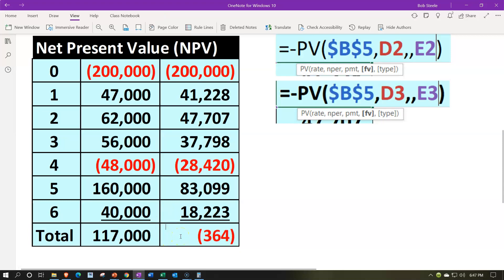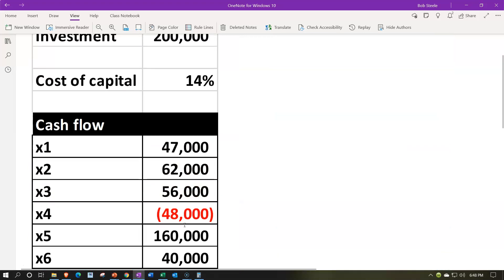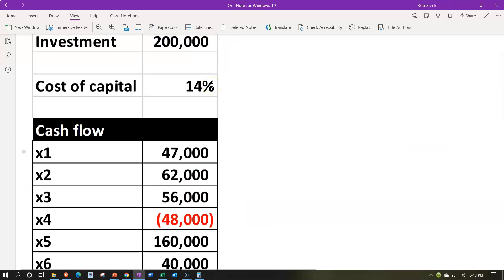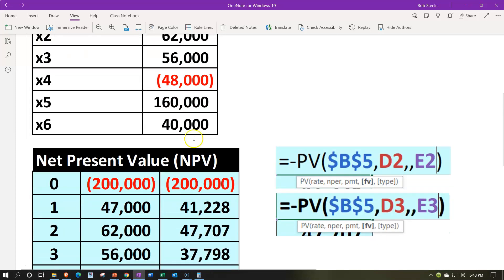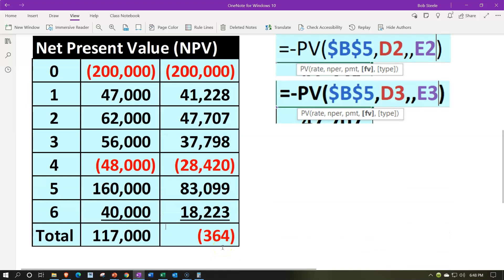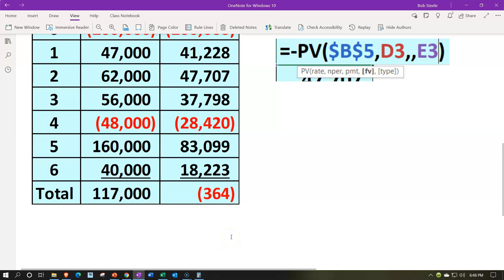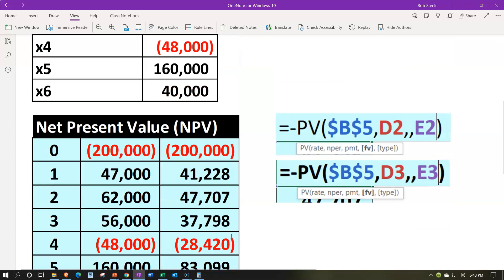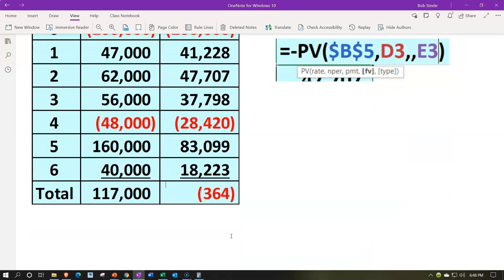Adding up all the present values, we get negative $364. Note that this negative $364 doesn't mean we're simply losing money — if it were zero or above, it would mean we cleared the 14% cost of capital, which already includes the profit we want. Because it's negative, we're not clearing the hurdle rate of 14%, so we may not accept the project. It is pretty close though — only $364.